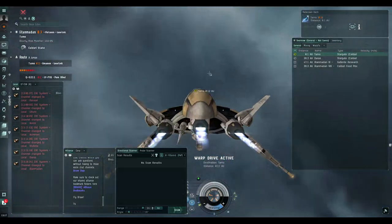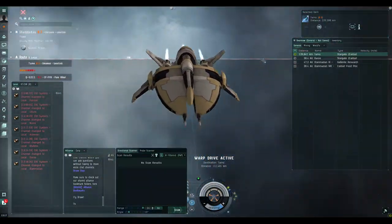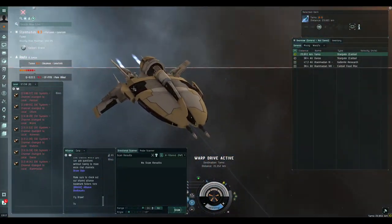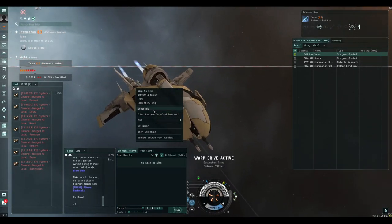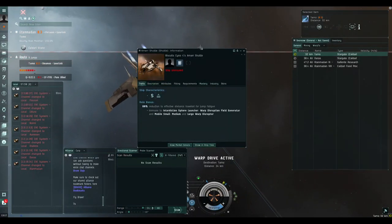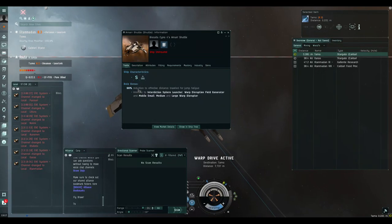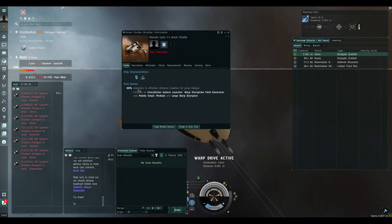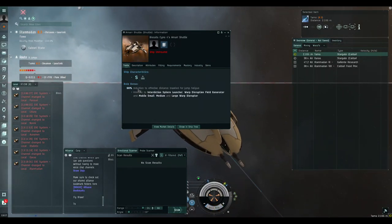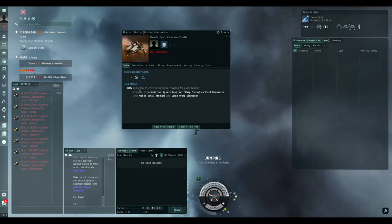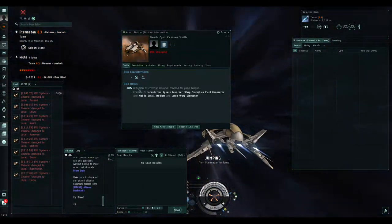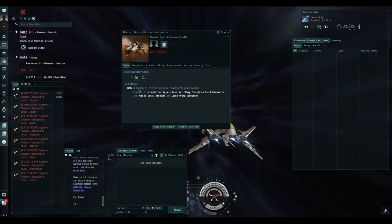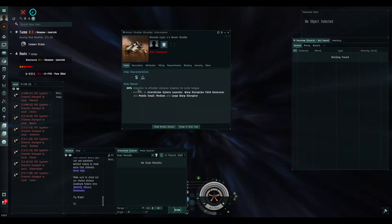As you can see, I'm flying in a shuttle, and basically it has a few benefits to it now. It is immune to any bubbles, interdictions, warp disruptors, mobile, and yeah.